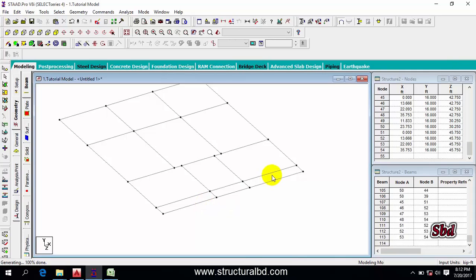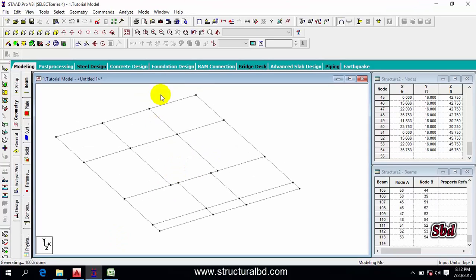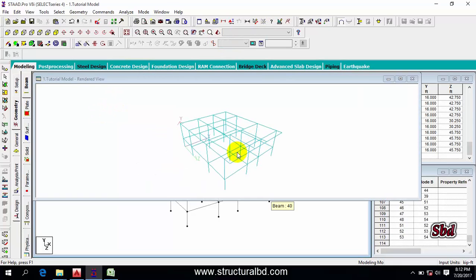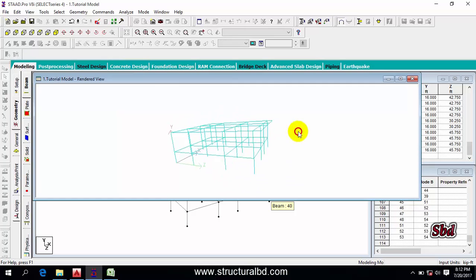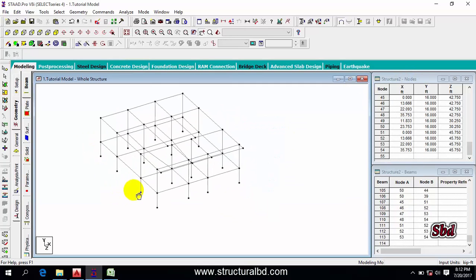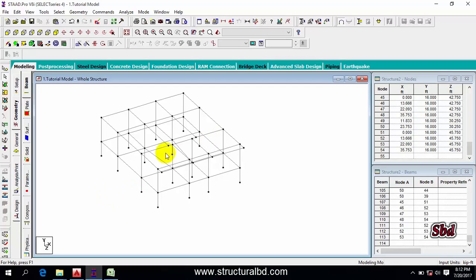Go to Display Whole Structure. In 3D rendered view you can see we have only lines drawn — no member properties have been assigned yet. This is how you draw your model. Thanks for watching. In the next video I'll show you how to define member sizes and assign them to the model. If you like this video, please subscribe to my channel. See you in the next video.